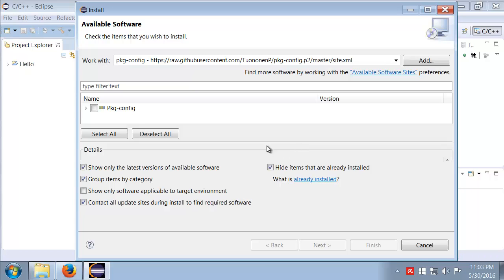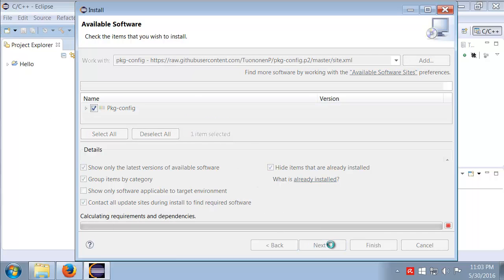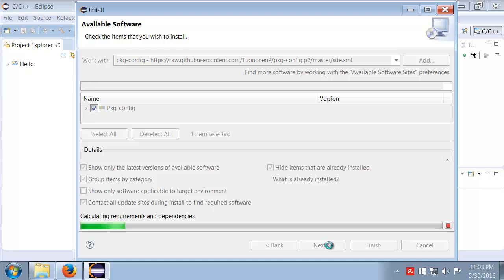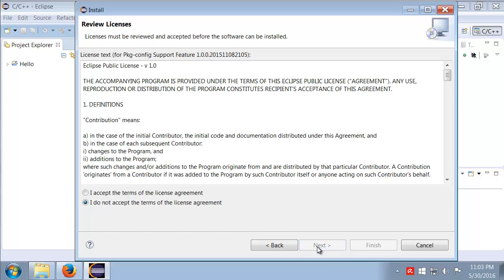That will contact and we'll be able to go ahead and select package config here. I'll click Next. It has a test that we are installing package config. I'll go ahead and click Next again.